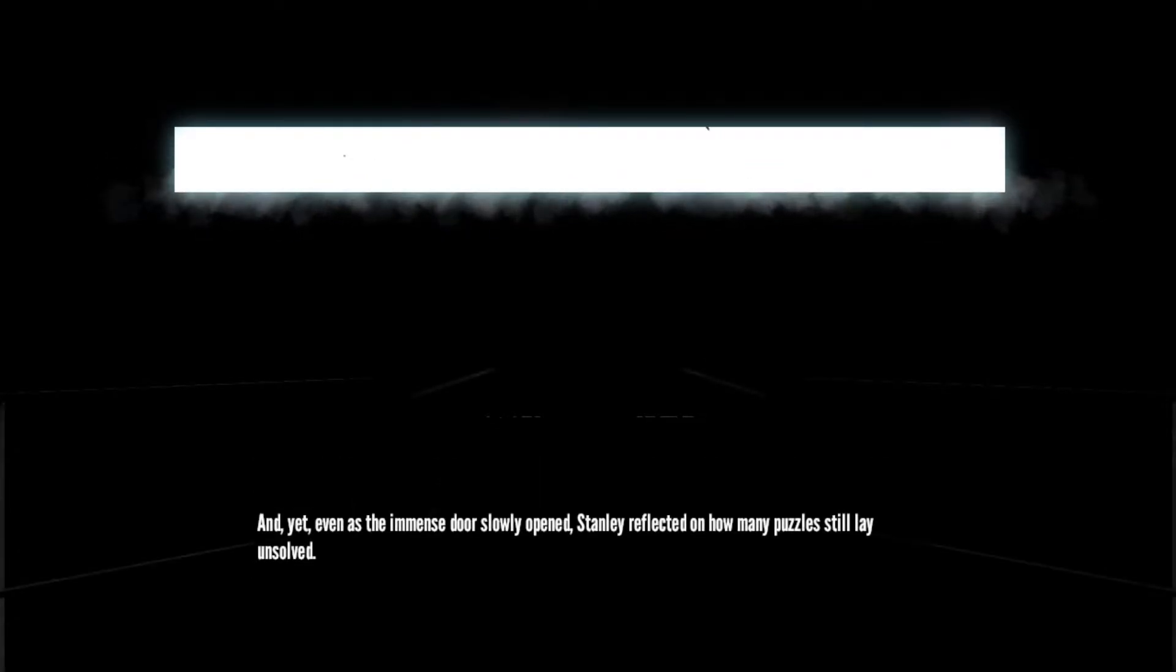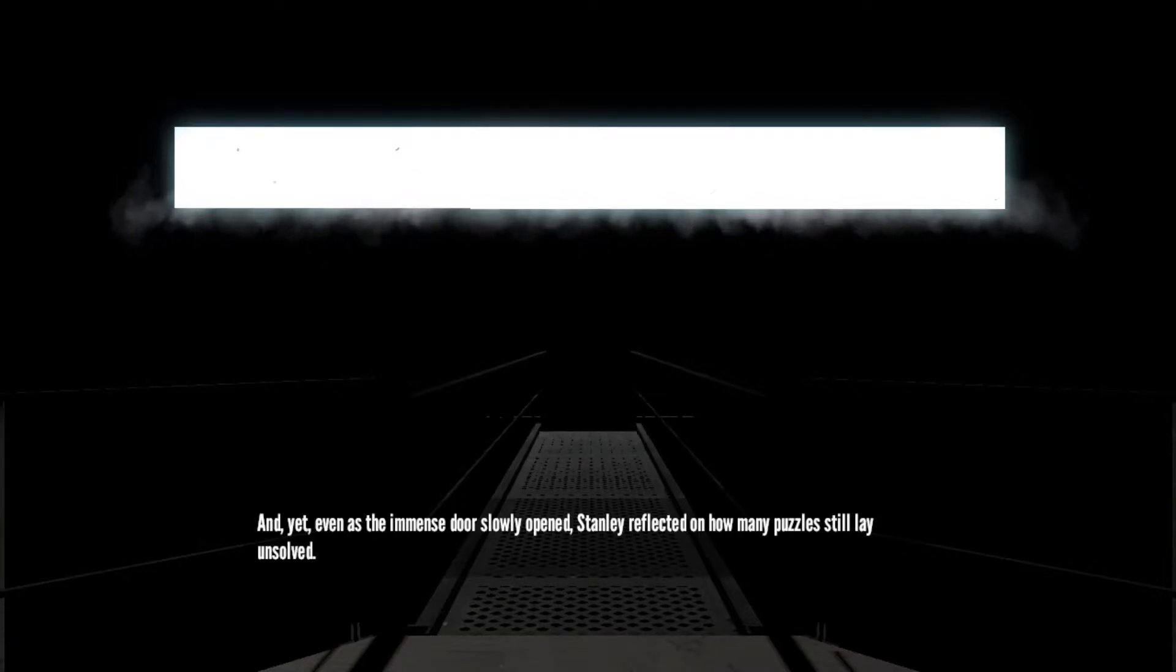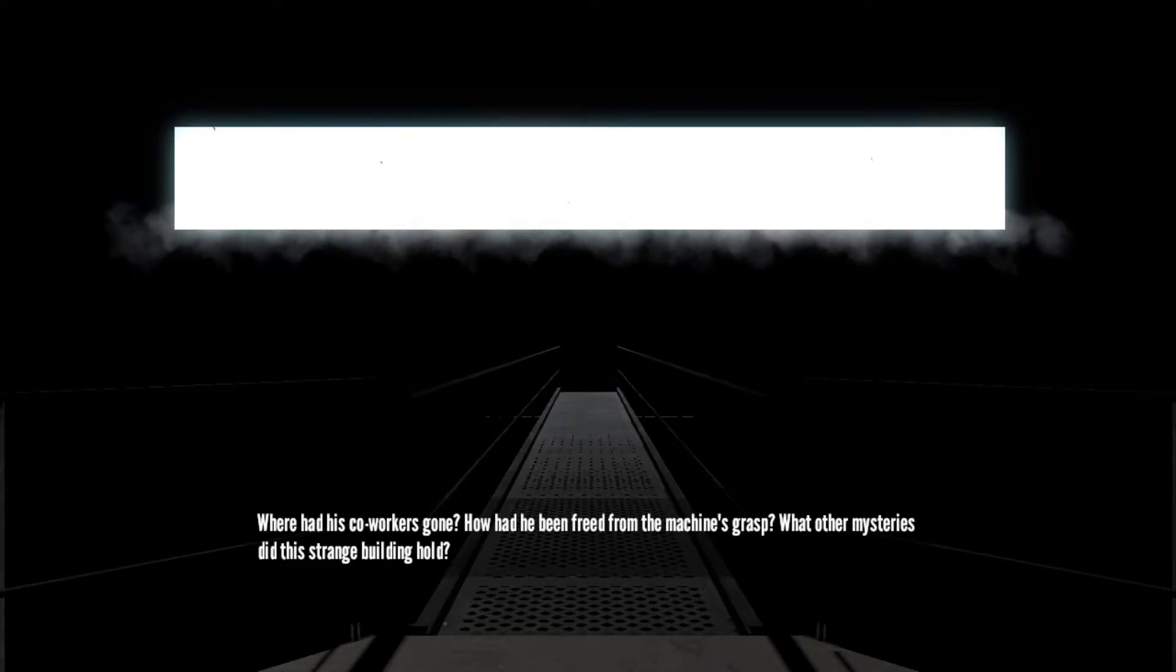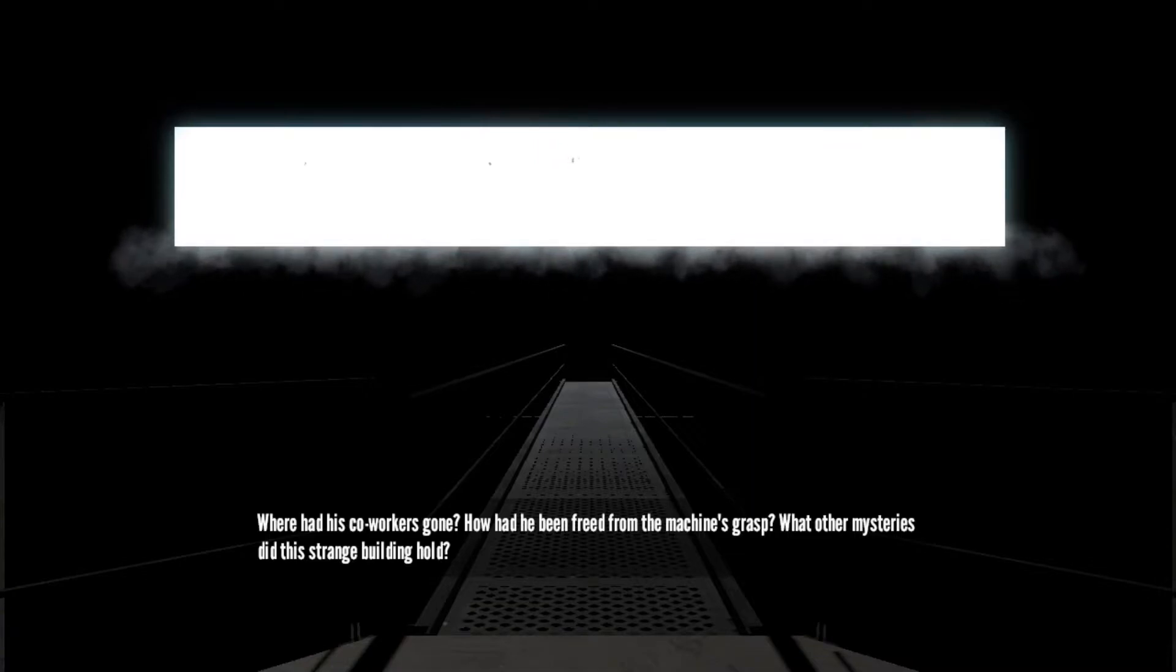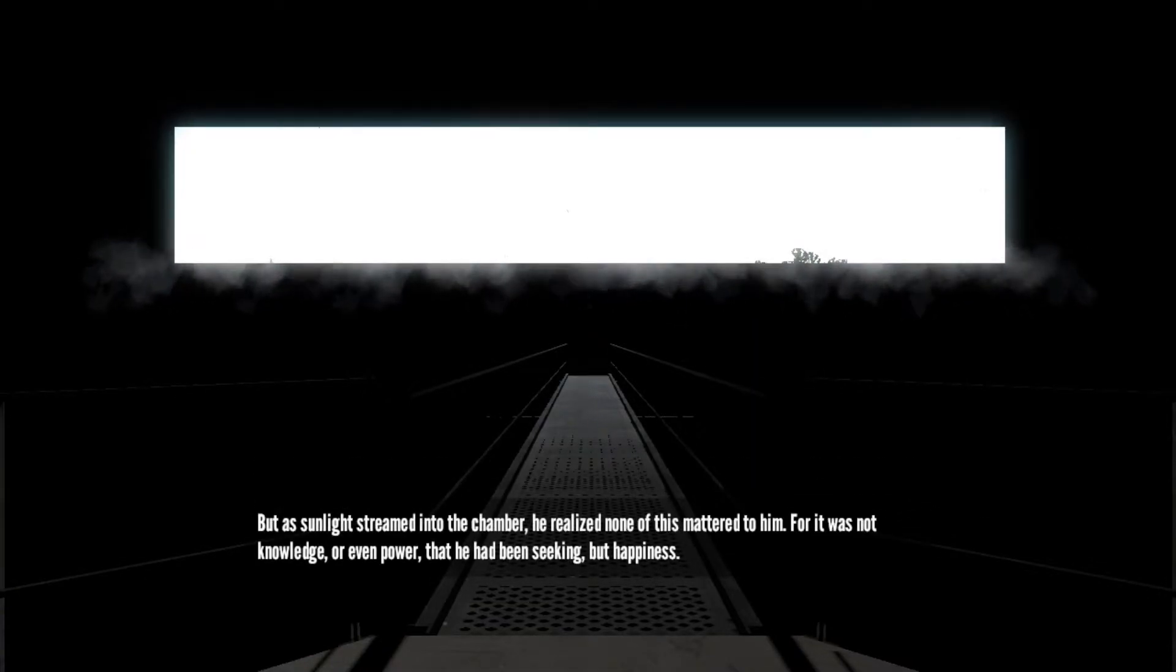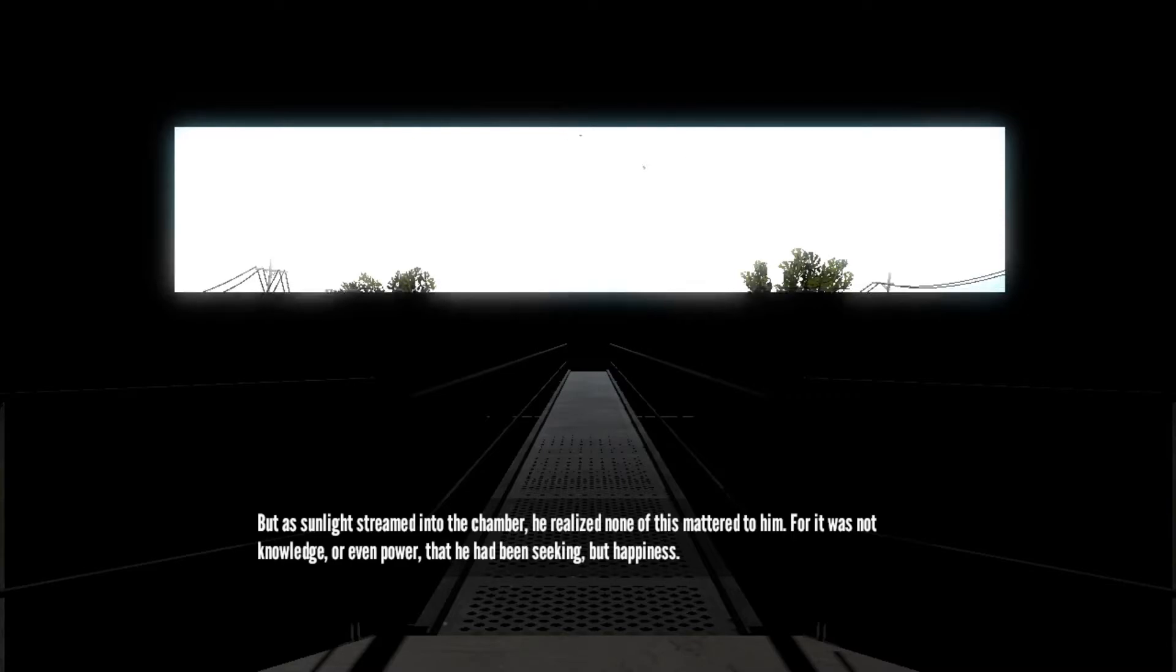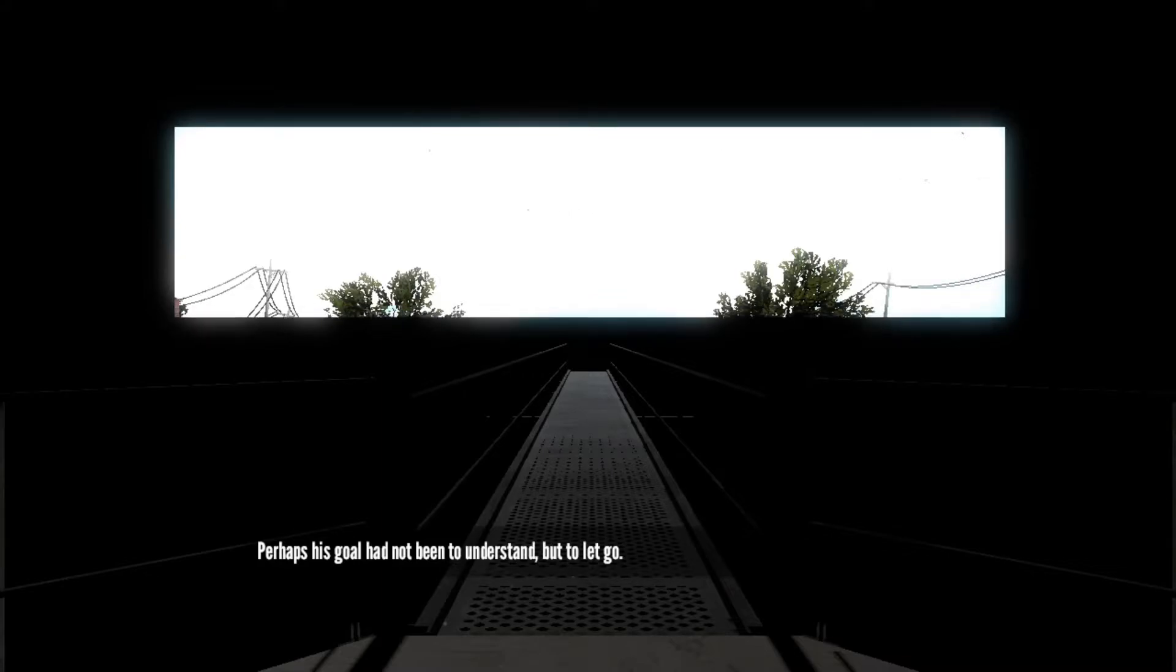But, and yet, even as the immense door slowly opened, Stanley reflected on how many puzzles still lay unsolved. Where had his co-workers gone? How had he been freed from the machine's grasp? What other mysteries did this strange building hold? But as sunlight streamed into the chamber, he realized none of this mattered to him, for it was not knowledge or even power that he had been seeking, but happiness. Perhaps his goal had not been to understand, but to let go.